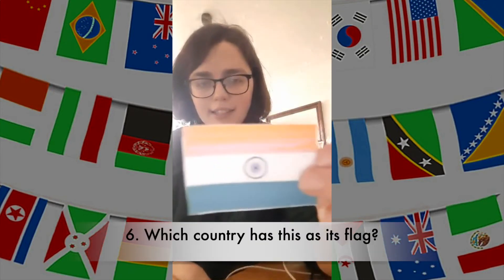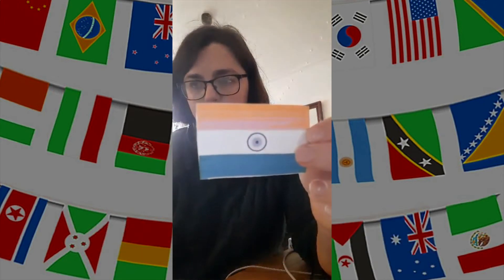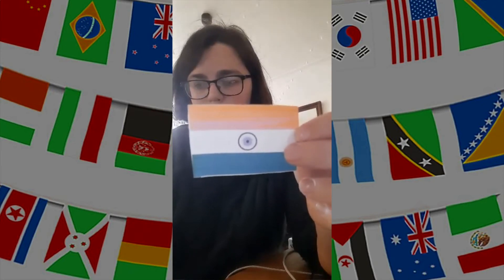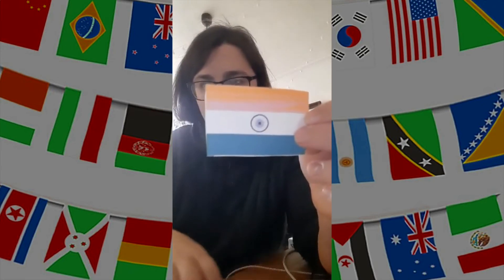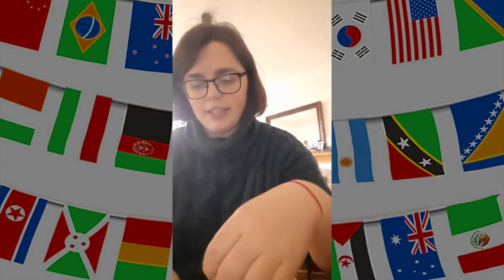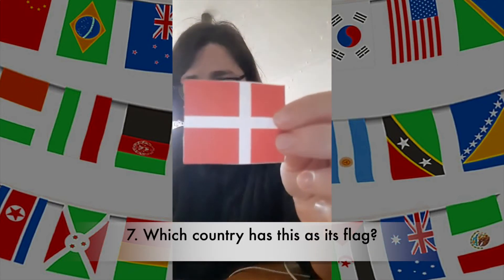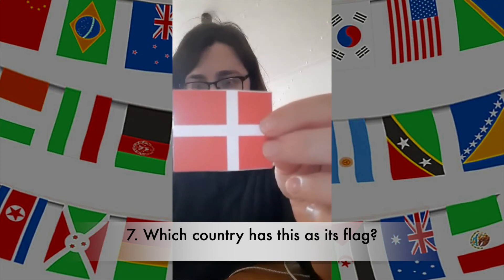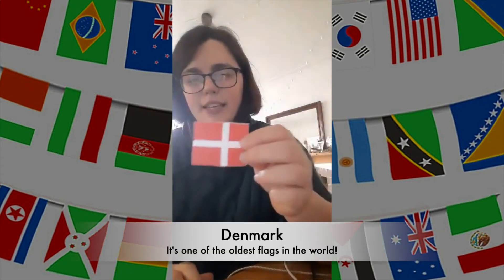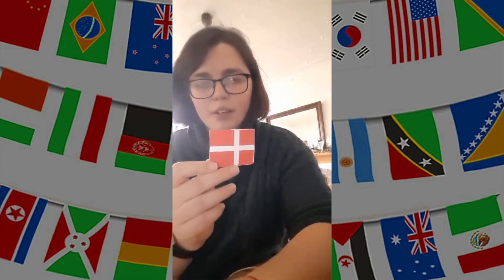So the next question is: which country has this as its flag? The answer is Denmark, which is in Scandinavia. This flag is said to be one of the oldest flags still in use today.